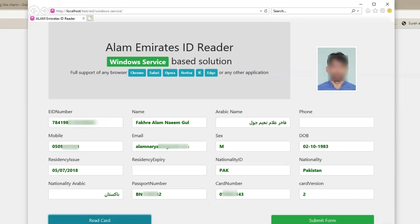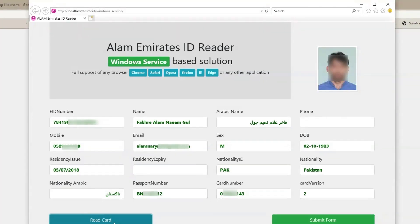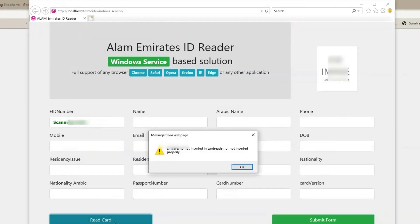Let me remove the card to see the error message in Internet Explorer. Yes, that is also working.